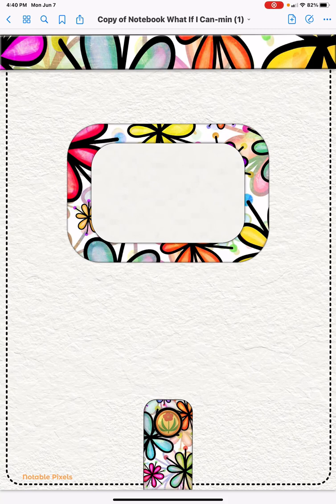Hi there, Kathy with Notable Pixels. I would like to show you how you can copy and paste the extra pages anywhere into your notebook that you have just purchased. You have a notebook with all these pages at the end that you want to add to your notebook and you don't know how to do it. I'm going to show you how — it's very easy.